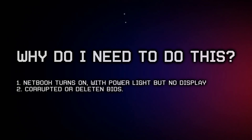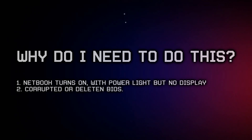First, a few reasons why you may need to use this guide: your netbook turns on with the power light but the screen remains black, or you have somehow corrupted or deleted your BIOS.